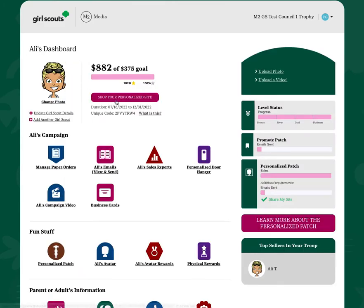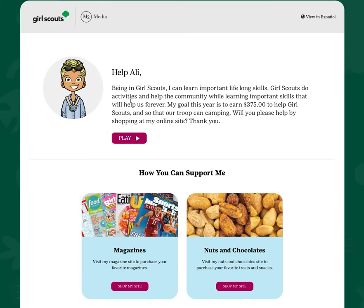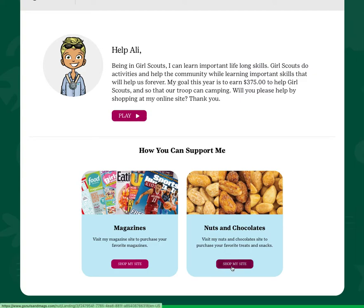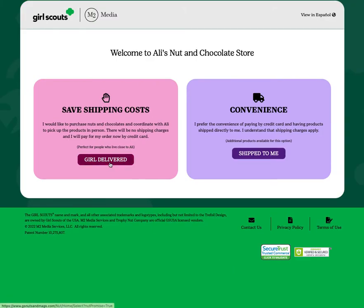You'll also notice that you can shop your personalized storefronts. By clicking this link, you'll be navigated to your choices magazines and/or nuts and chocolates. As long as the site is still open for online girl delivery items, you'll have a choice. You can save on shipping costs by ordering and paying for items that match your order card, or if you'd like the convenience of having items shipped to you, you can click the link here. Shipping charges will apply.